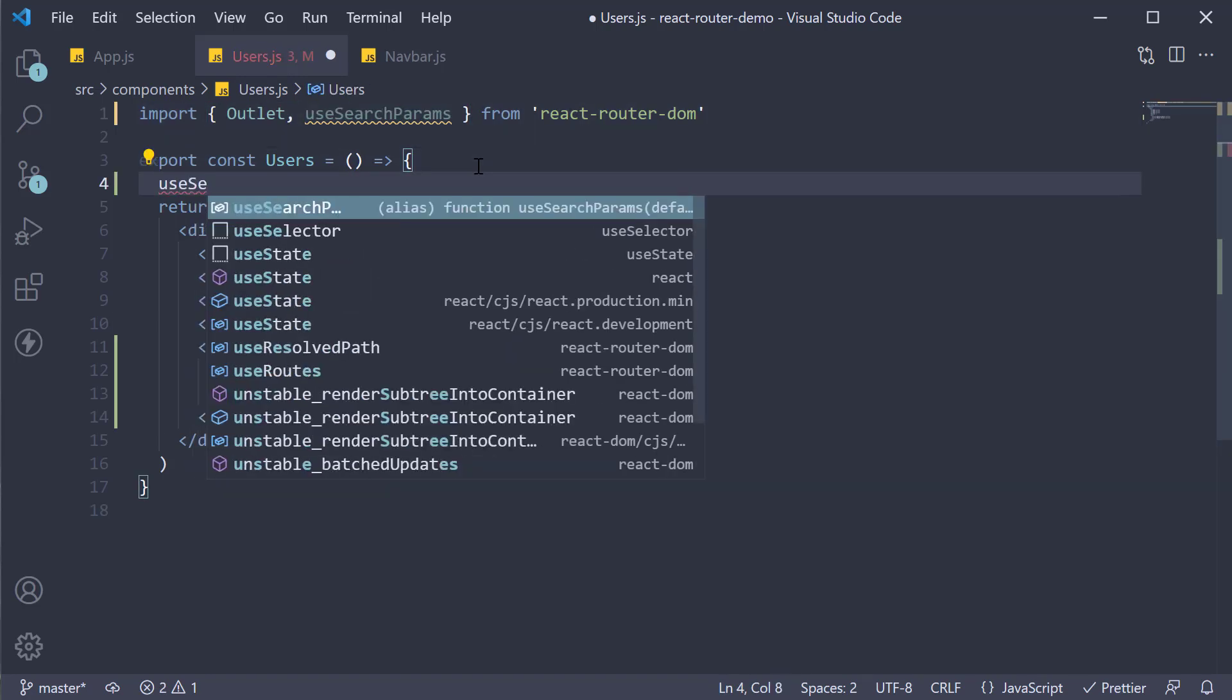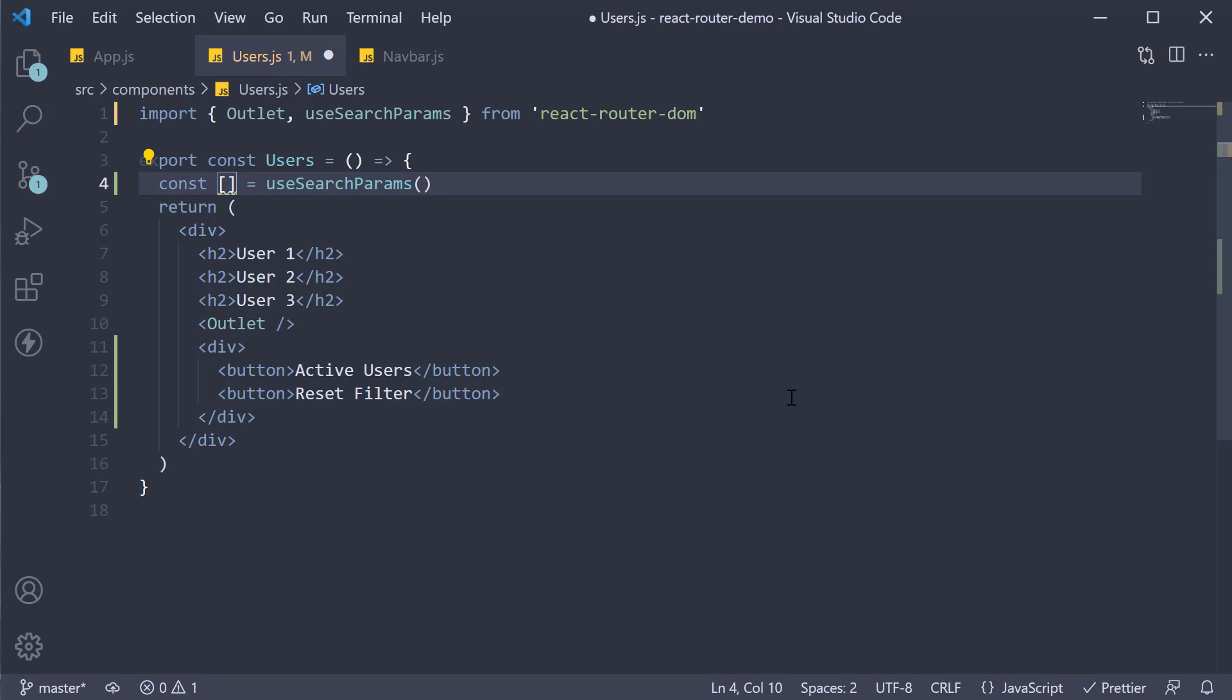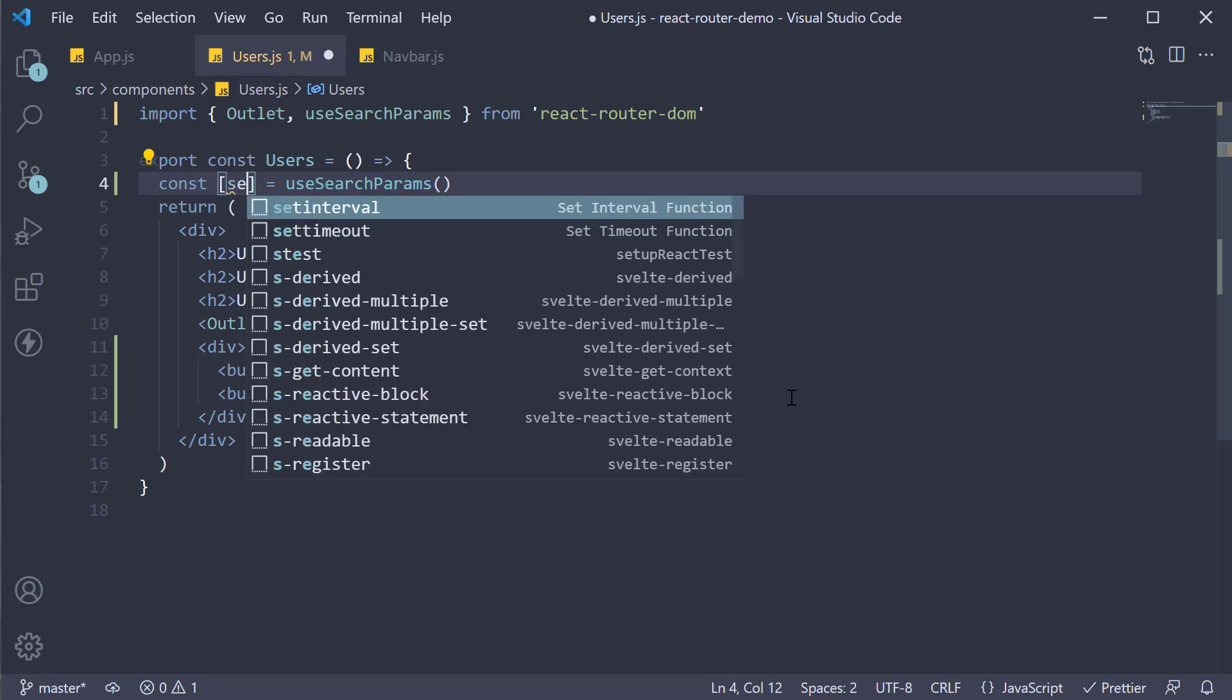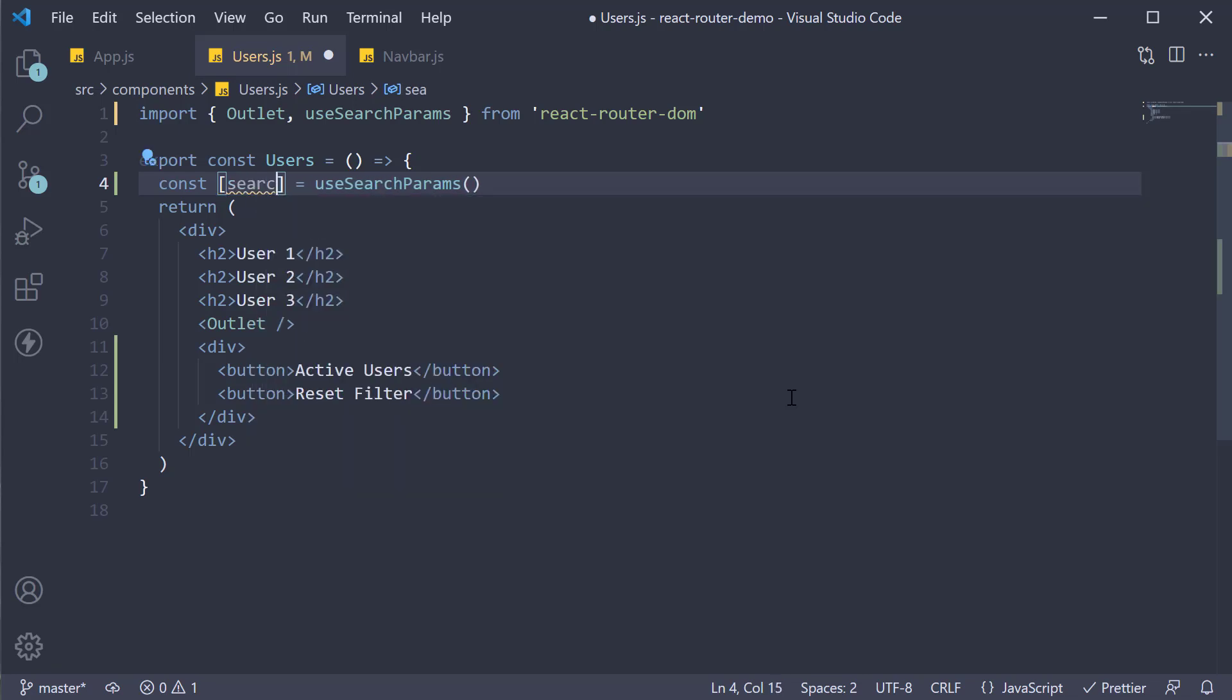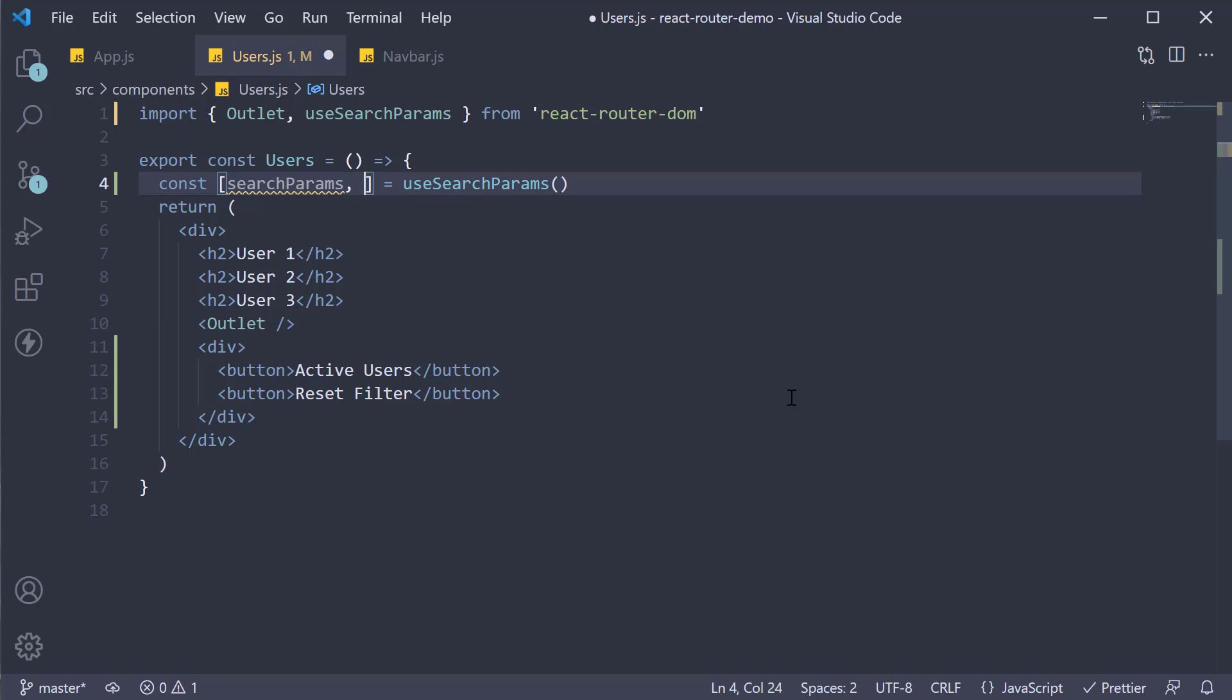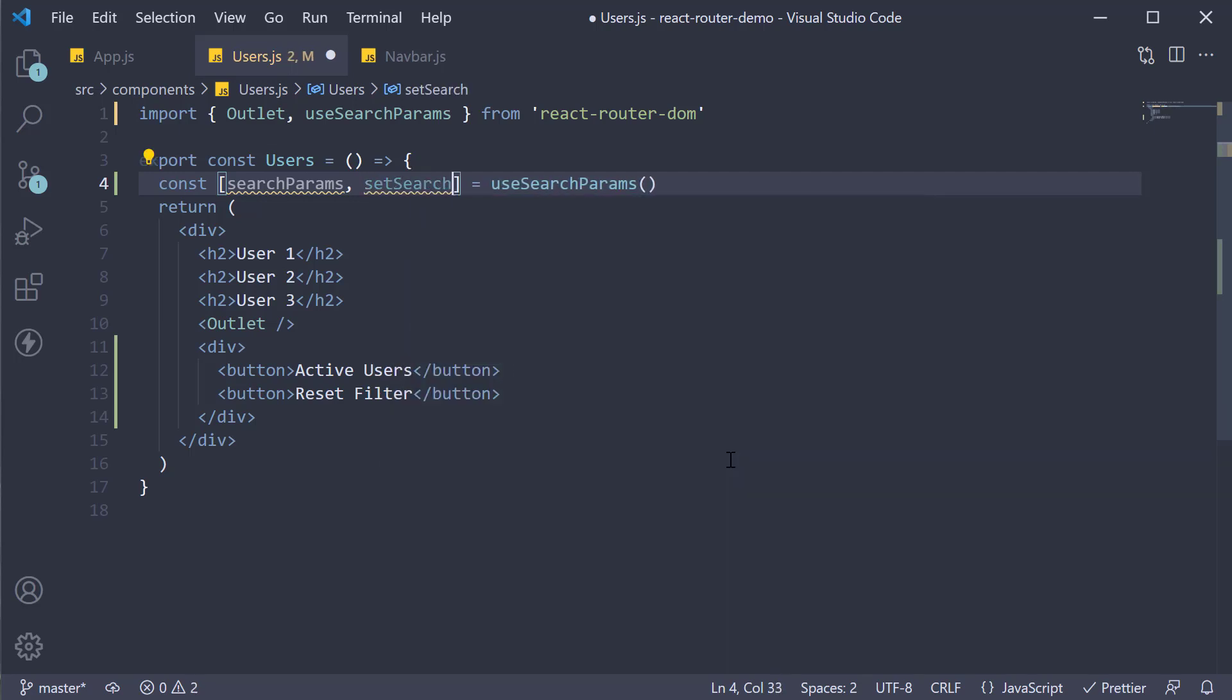Within the component invoke the hook, useSearchParams. The hook returns two values of which the first one is an object which we are going to call as searchParams. The second value returned is a function to set the search params. Let's call this setSearchParams. As you can see it is very similar to useState.